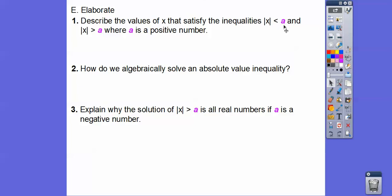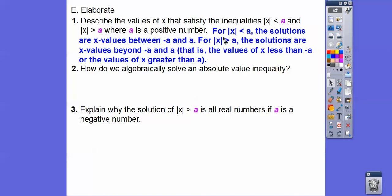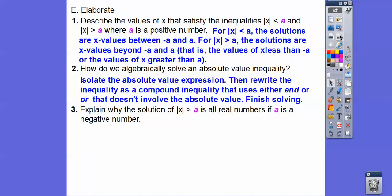Describe the values of x that satisfy the inequality: absolute value of x less than a, and absolute value of x greater than a, where a is a positive number. For less than a, the solutions are all x values between negative a and positive a. For greater than a, just think of absolute value as distance from 0 — it's all solutions beyond negative a and positive a: to the left of negative a and to the right of positive a, represented as less than negative a or greater than positive a. We isolate the absolute value expression and rewrite the inequality as a compound inequality using 'and' or 'or'.